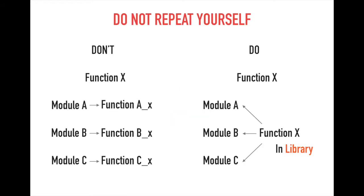In software development, there is a very important principle: Do not repeat yourself. Redundancy is a crime in programming. To avoid repeating the same code, programmers made a concept called library. We can save commonly used functions and data types in a library so that we can utilize it.